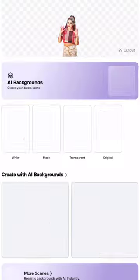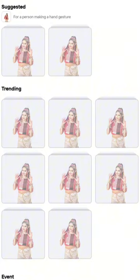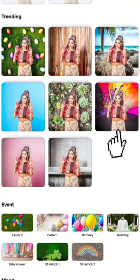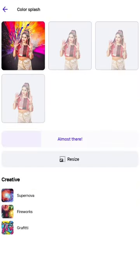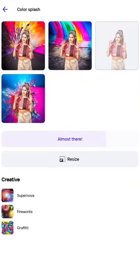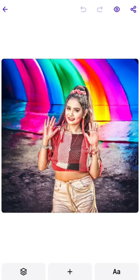Select Create with AI Background. Select Holy Style Colorful Background as your wish. Click the picture you like most.